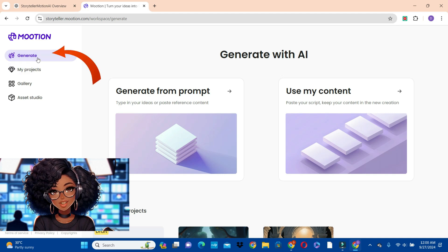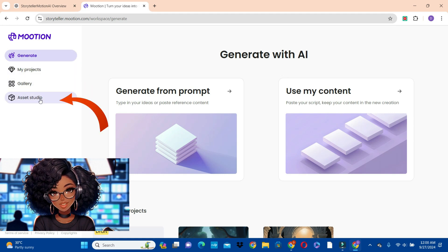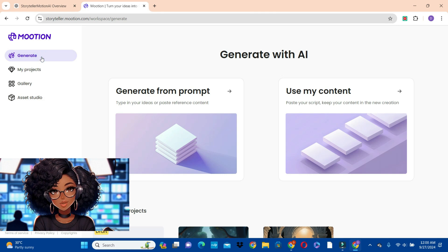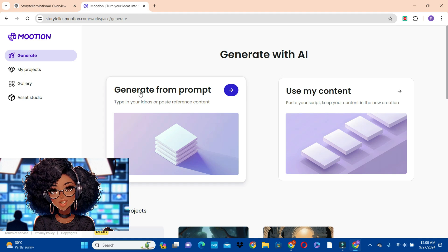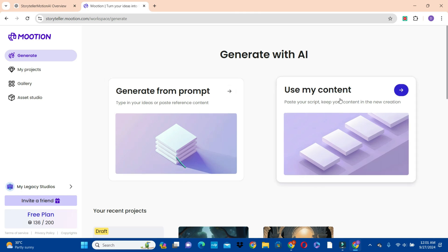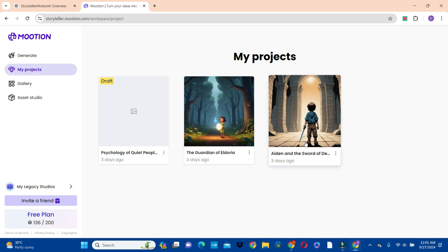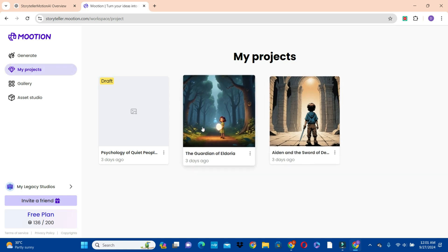We have the generate button here at the left. We also have the project button, gallery, and then asset studio. The generate button is what we use to generate our story or our script. We have two options: you can use the generate button or 'generate from prompt' if you already have a prompt, or use 'my content' if you already have a script. You can also view your past projects by clicking on the project button.